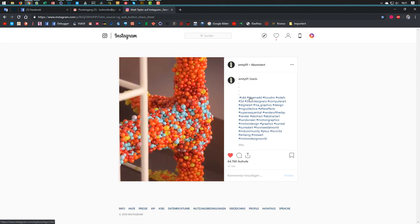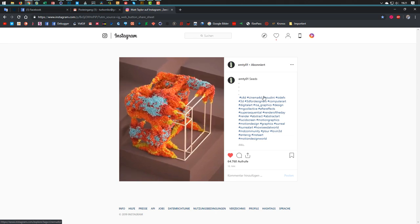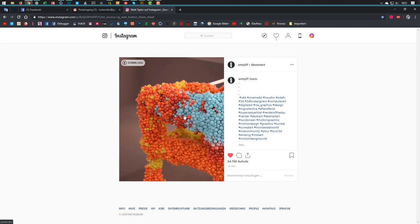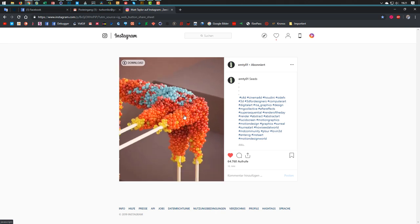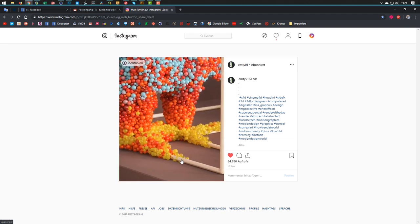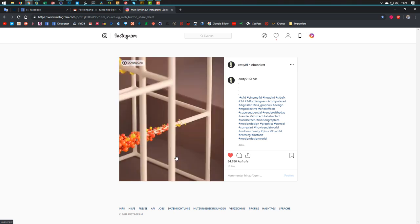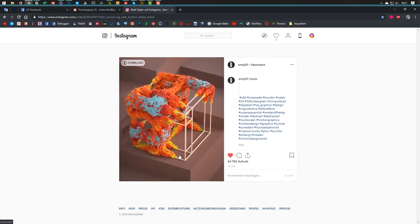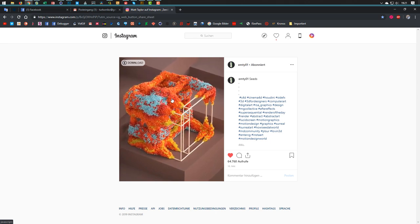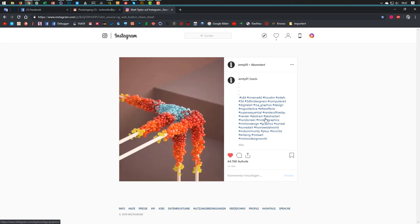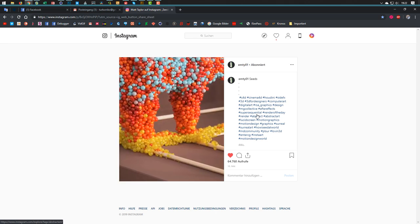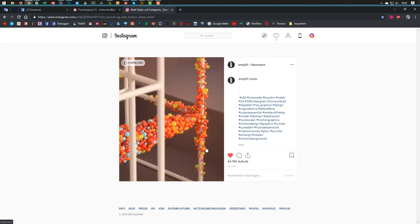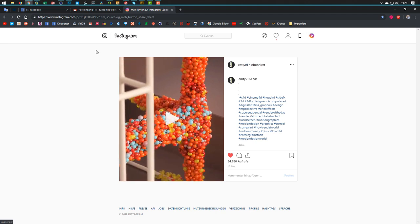You can see he did it — I don't know if he did it in Cinema or in Houdini or something else. I think it's X particles because of how the spheres come out. So I think this is an X particles thing. But he doesn't mention X particles, so maybe it's Houdini. But we don't need Houdini for this.